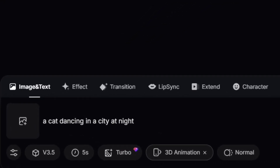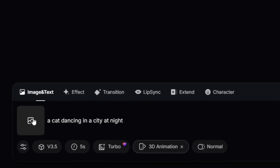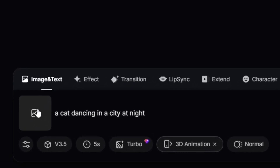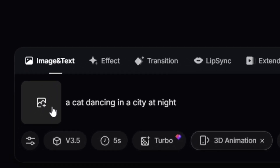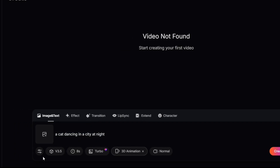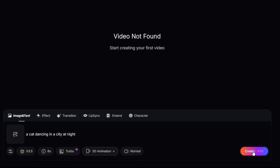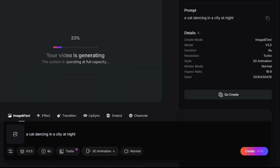You can also add transitions between scenes. If you have a character you want to use, you can upload it here. There's also an auto character prompt to help you get better results — this is great if you want consistent characters in your video. Now set the video length; you can choose between 5 seconds, 8 seconds, or more. I'll go with 8 seconds for this video. Finally, choose the aspect ratio: for YouTube use 16:9, for TikTok use 9:16. I'll pick the YouTube aspect ratio. Once everything is set, click the create button and your video will be ready in just a few seconds.